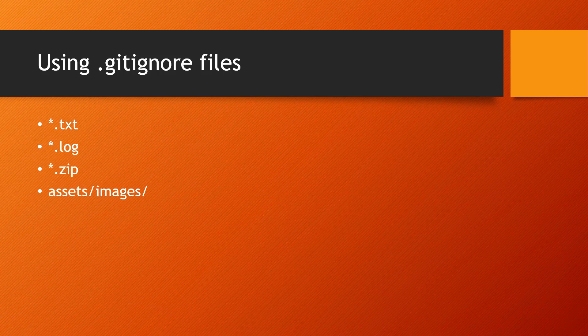Here you can see I have mentioned a few things like file extensions which need to be ignored. For example, *.txt, *.log, *.zip, or a directory altogether like assets/images. .gitignore basically supports regular expressions, so you have any number of permutation combinations you can mention, and accordingly it will ignore those files and not keep track of them.